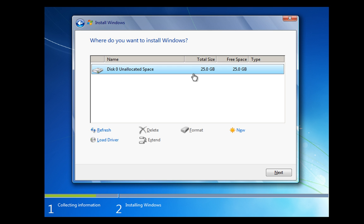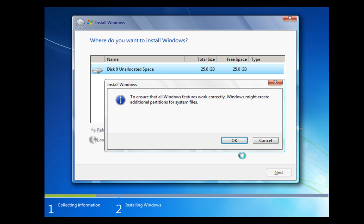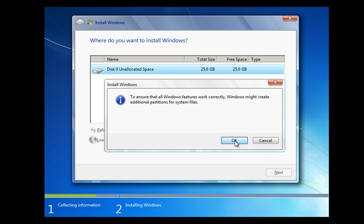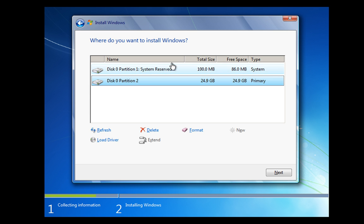And I just want one partition so what I'm going to do is I'm just going to click New here. And it's going to give us maximum drive size or maximum partition size. So I'm just going to click Apply. It does ask you to create or it might create additional partitions for file systems and files. And click OK. So you'll notice that it's created this system reserved area here. Don't worry too much about that. What we've got underneath it here is our 25GB or just shy of 25GB partition.